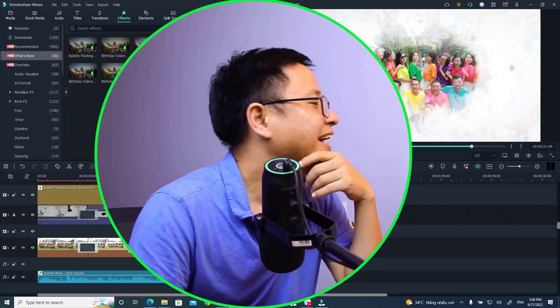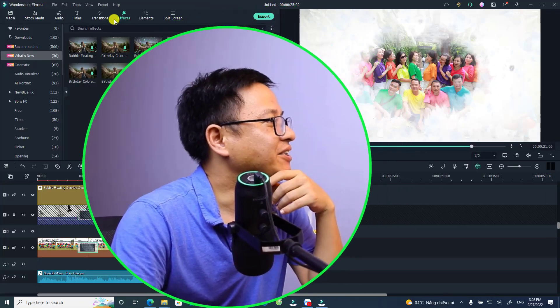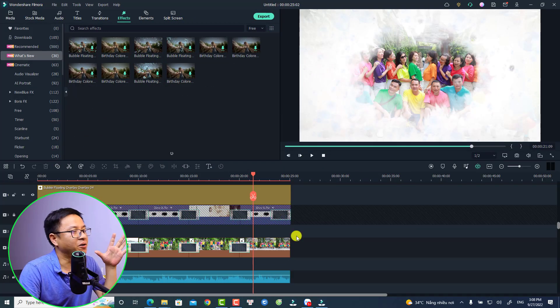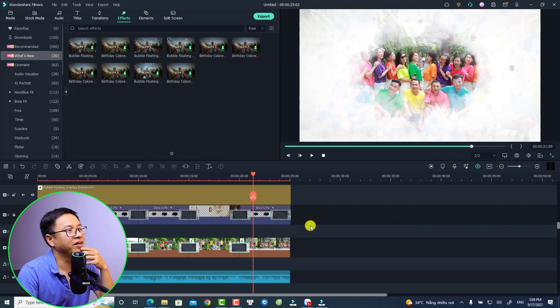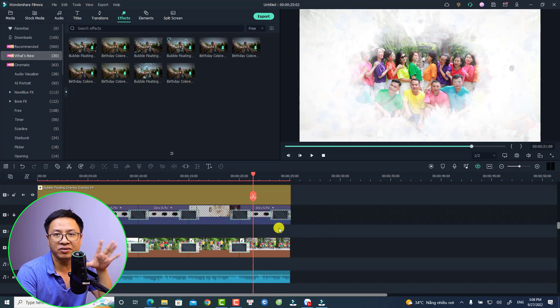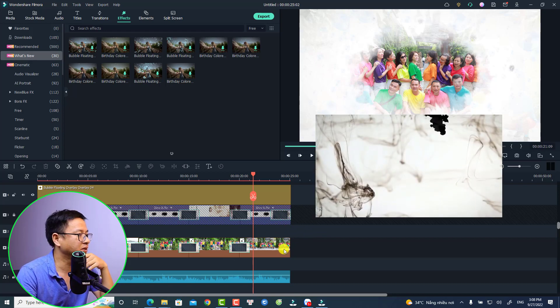Today we're going to create the ink drop slideshow in Filmora 11. Let's go to the computer screen. The first thing you need in order to create this slideshow is some overlays.